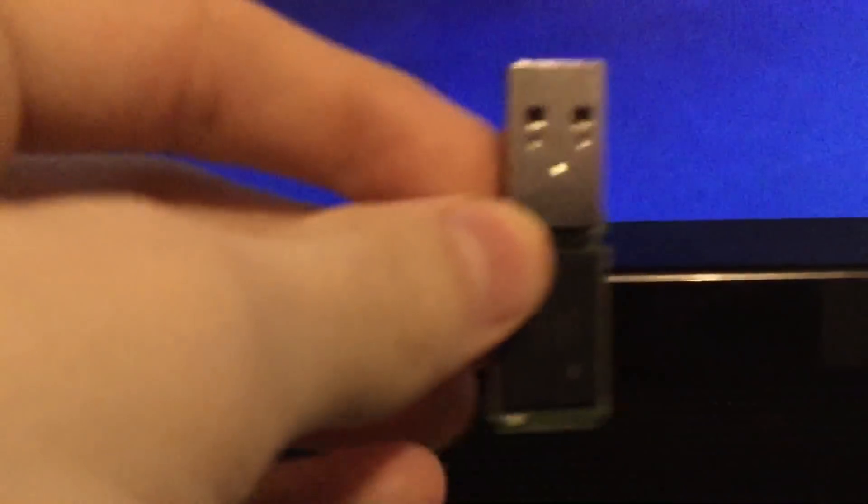What's going on guys, Surgeon's Tech Tips. So in today's video I'm going to be showing you how to use a USB flash drive as RAM.